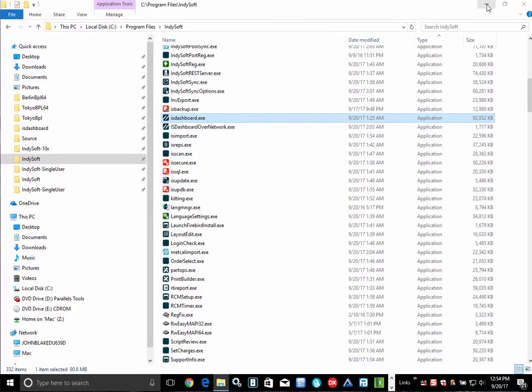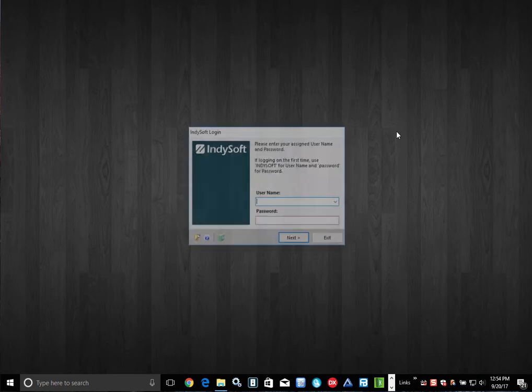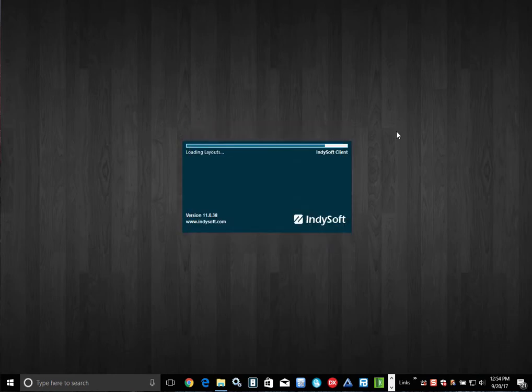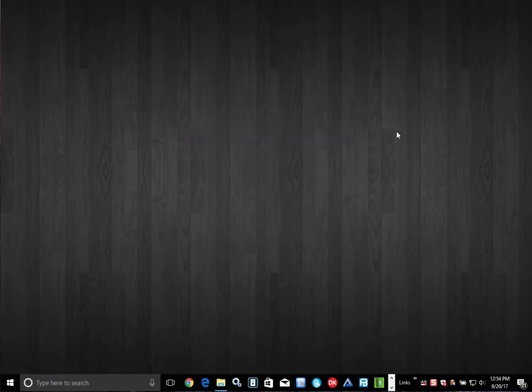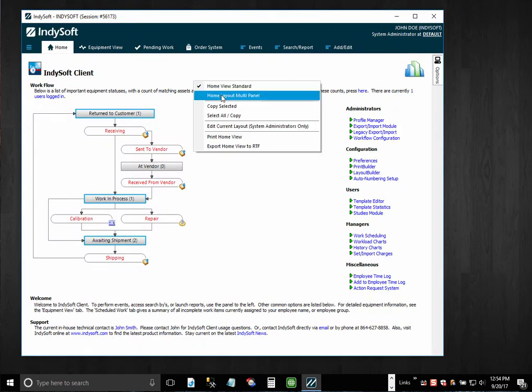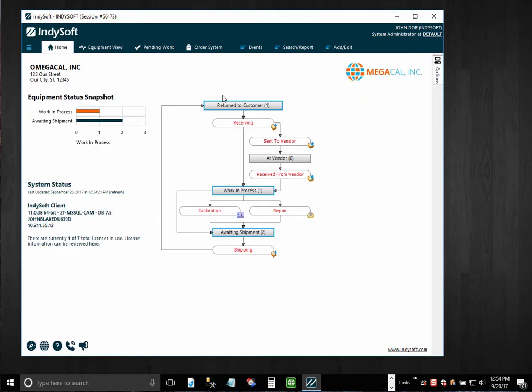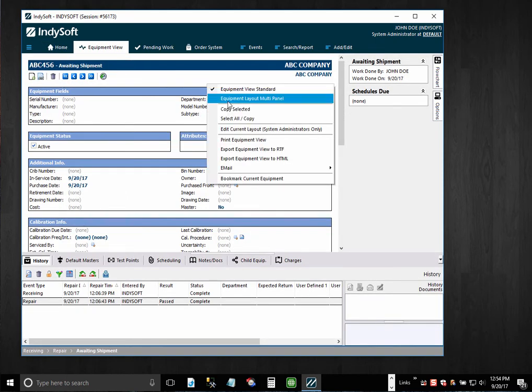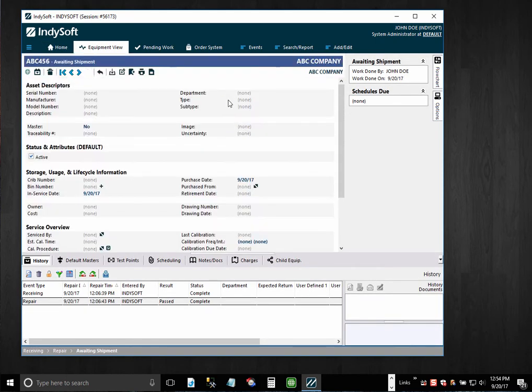Then here's my older layouts, but if I right mouse click now I can see some of the new look and feel. I can do the same thing for equipment view. Now see this new multi-panel look and feel.